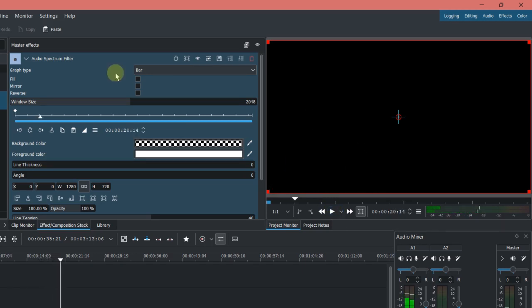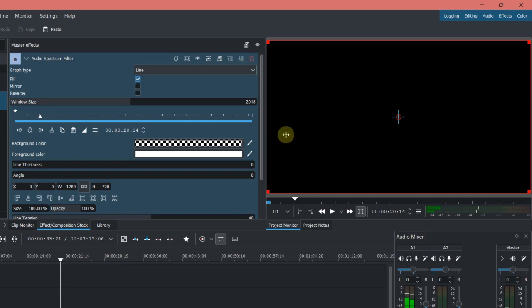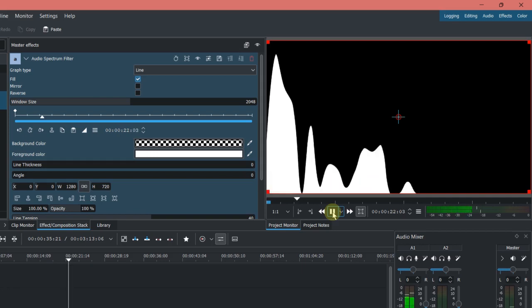And the fill only works for line, so let me show you here, I'm just filling the mountains. Okay, let's use the bar here.